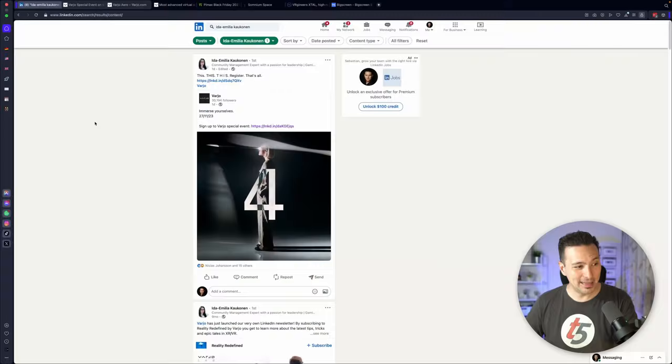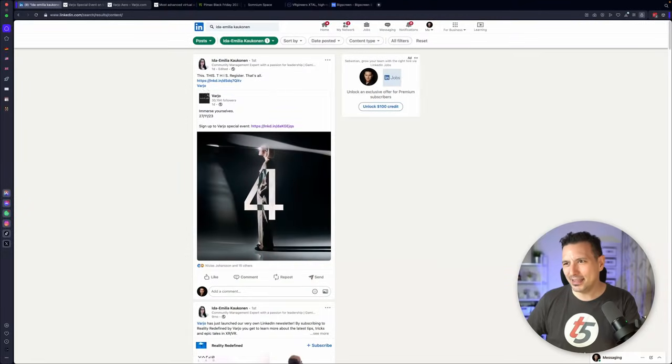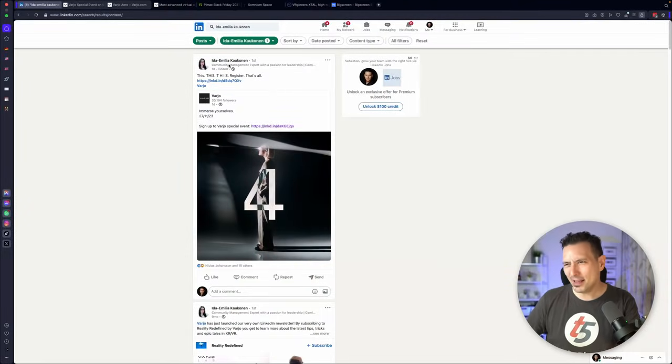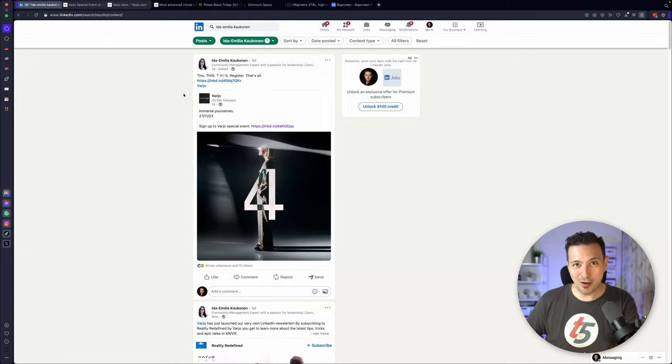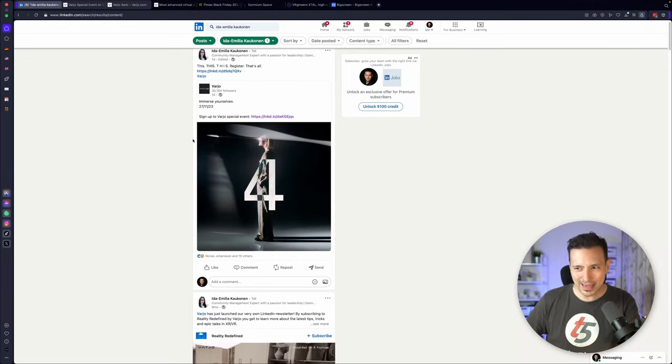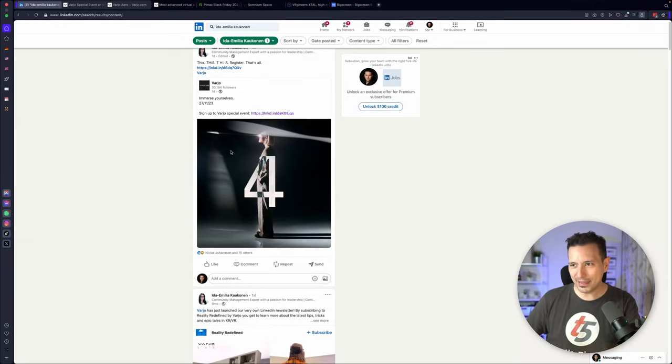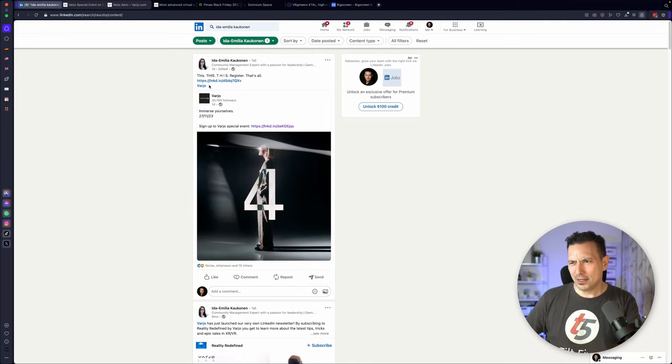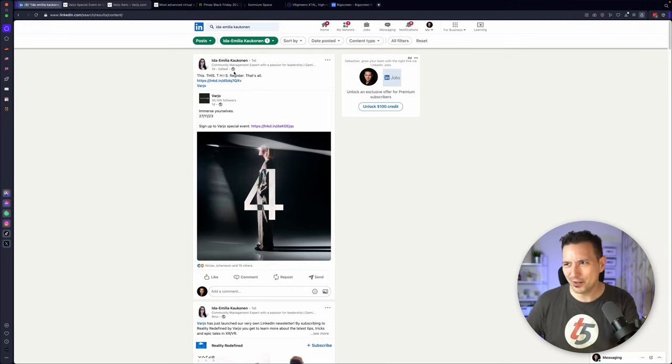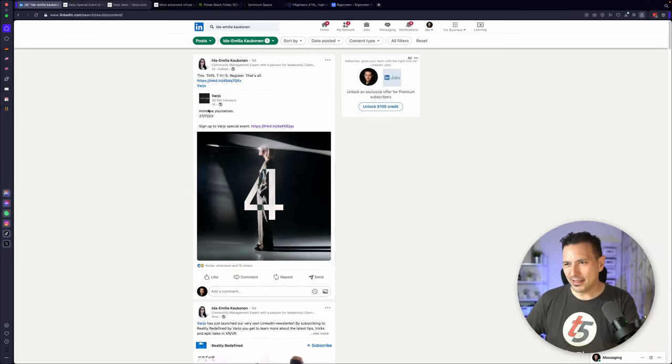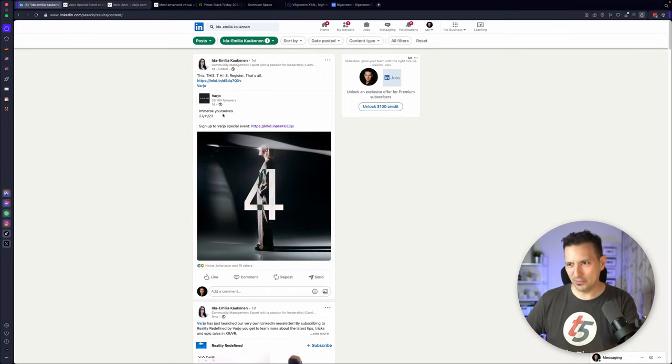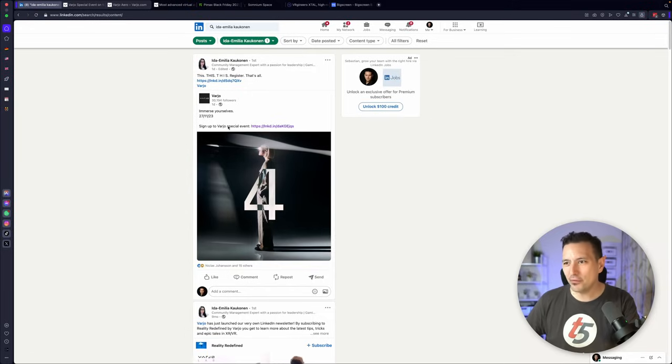This is LinkedIn, and this is Ida Emilia-Kaukonen, the wonderful community manager of Varjo. She has posted this on her LinkedIn yesterday. She says register. That's all. And it says Varjo, immerse yourselves, 27th of November 23, sign up for the Varjo special event.